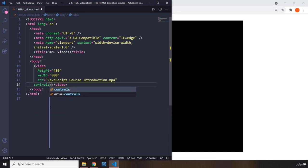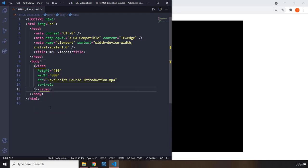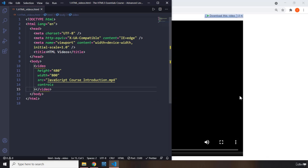This is just the controls attribute, and there we go. You can see we have our play button, how many seconds have passed, how many are left, the audio, the full screen button where you can go full screen, and download and picture in picture.